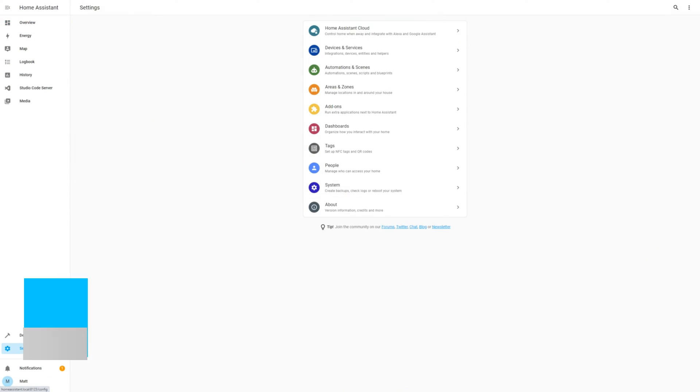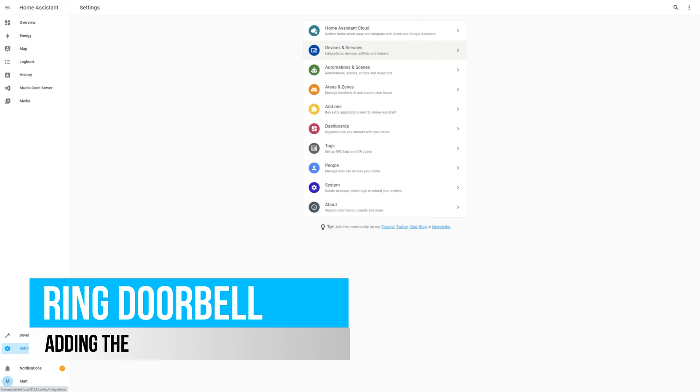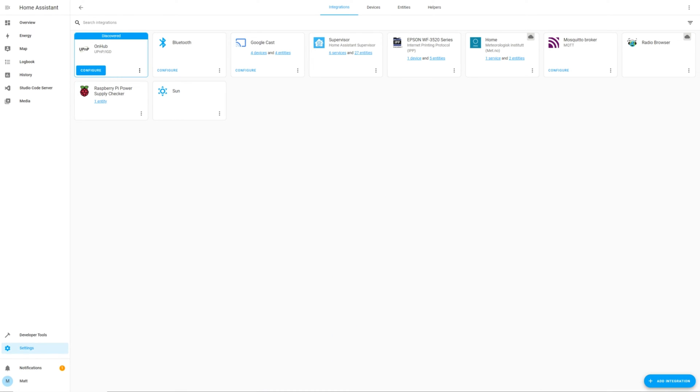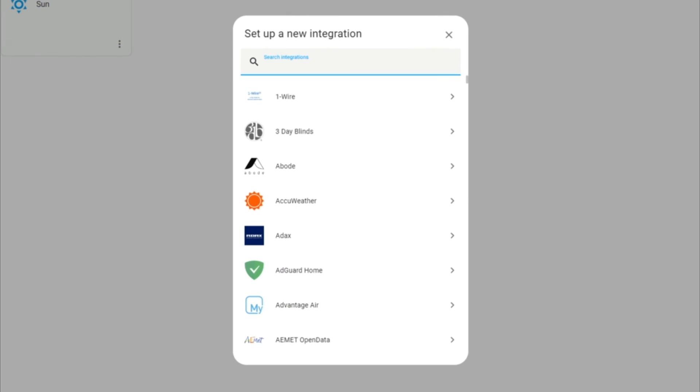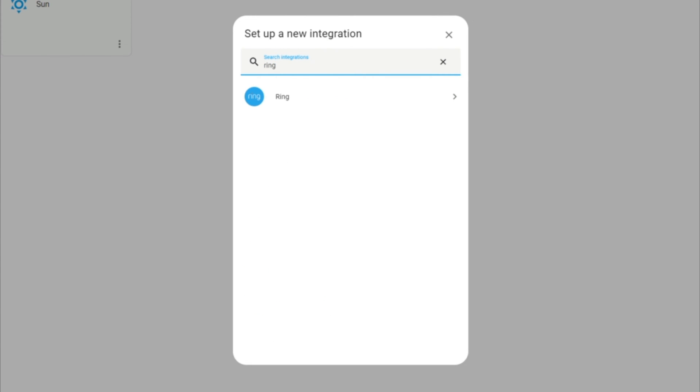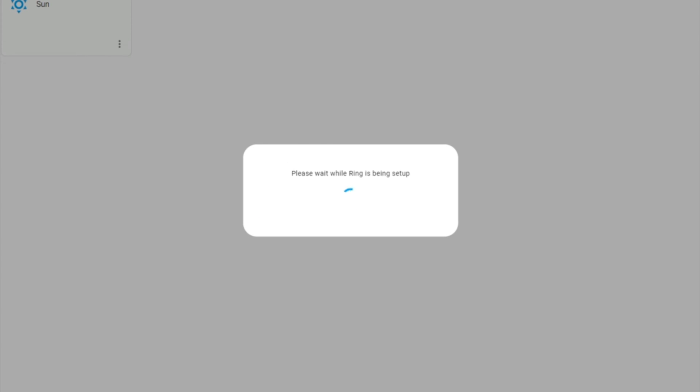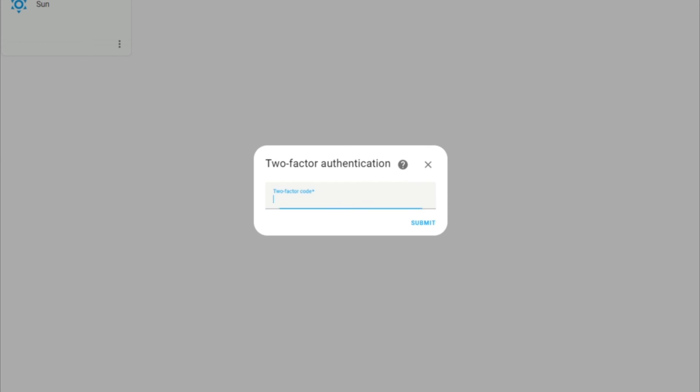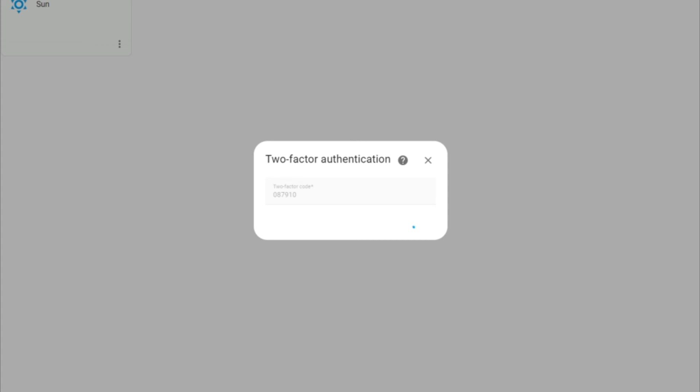First of all, navigate to Settings and Device and Services. Select Add Integration in the bottom right. Search for Ring and then select it. Enter in the associated account details, including two-factor authentication if this has been enabled.